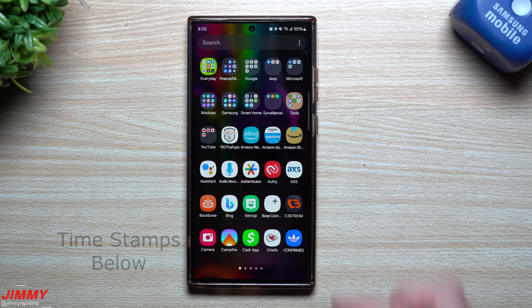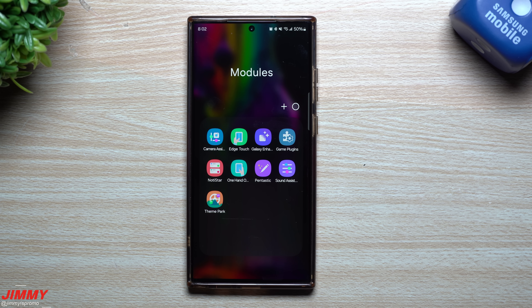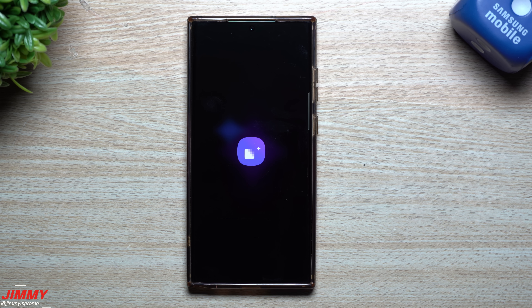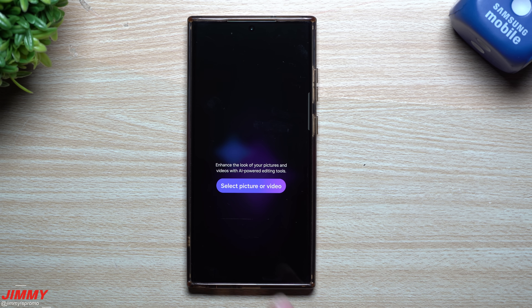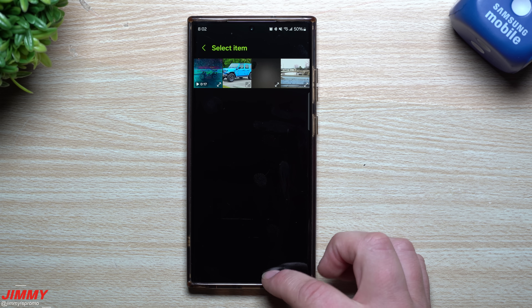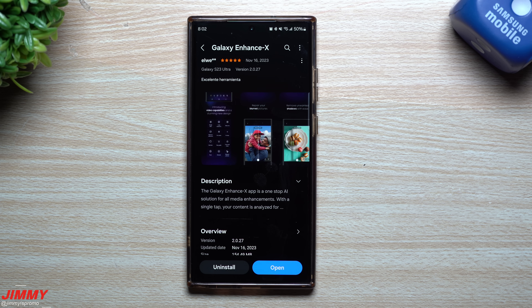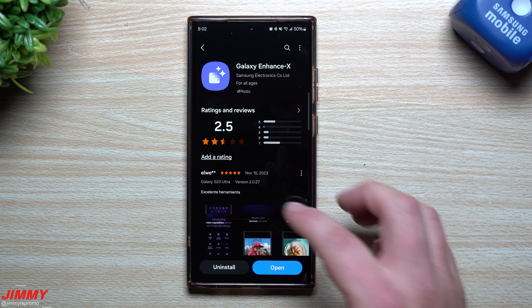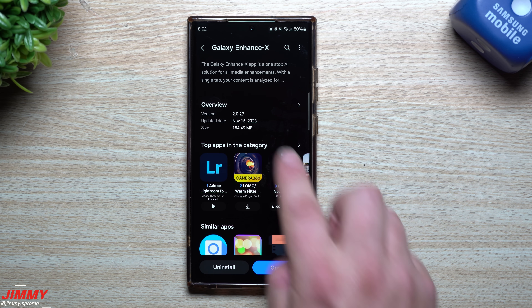Hey guys, welcome back to the channel. My name is Jimmy and today we're going to take a look at a highly anticipated update that finally happened to one of Samsung's applications — it's called Galaxy Enhanced X. For those of you that love editing photos, taking photos, and also videos, this is an AI-powered editing tool. It's been talked about for the last month or two and it wasn't pushed out until just yesterday, so starting November 16th we're able to download this update.